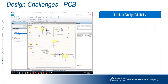What are the typical design challenges on the PCB? First, lack of design visibility — what the electrical designer is doing can't be seen by the mechanical designer unless communicated via email, documented evidence, or a phone call. The mechanical designer is not able to understand what change has been made and what impact that electrical change will have on the mechanical side.